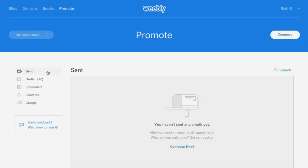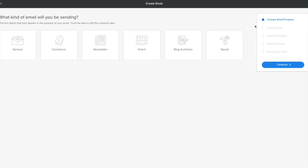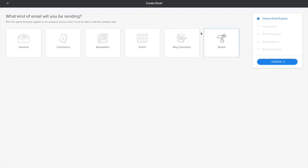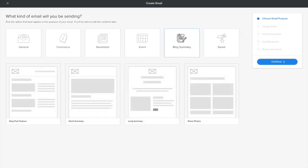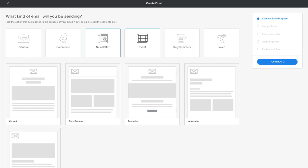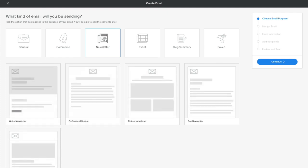To get started sending email, first select the right Weebly site from the list if you have more than one, then click Compose. Choose what kind of email you want to send. We'll show you different templates based on the type you select.